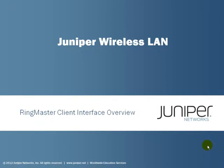Welcome to Juniper Networks Educational Services Learning Bytes. The Juniper Wireless LAN topic for this Learning Byte will be an overview of the Ringmaster client interface.